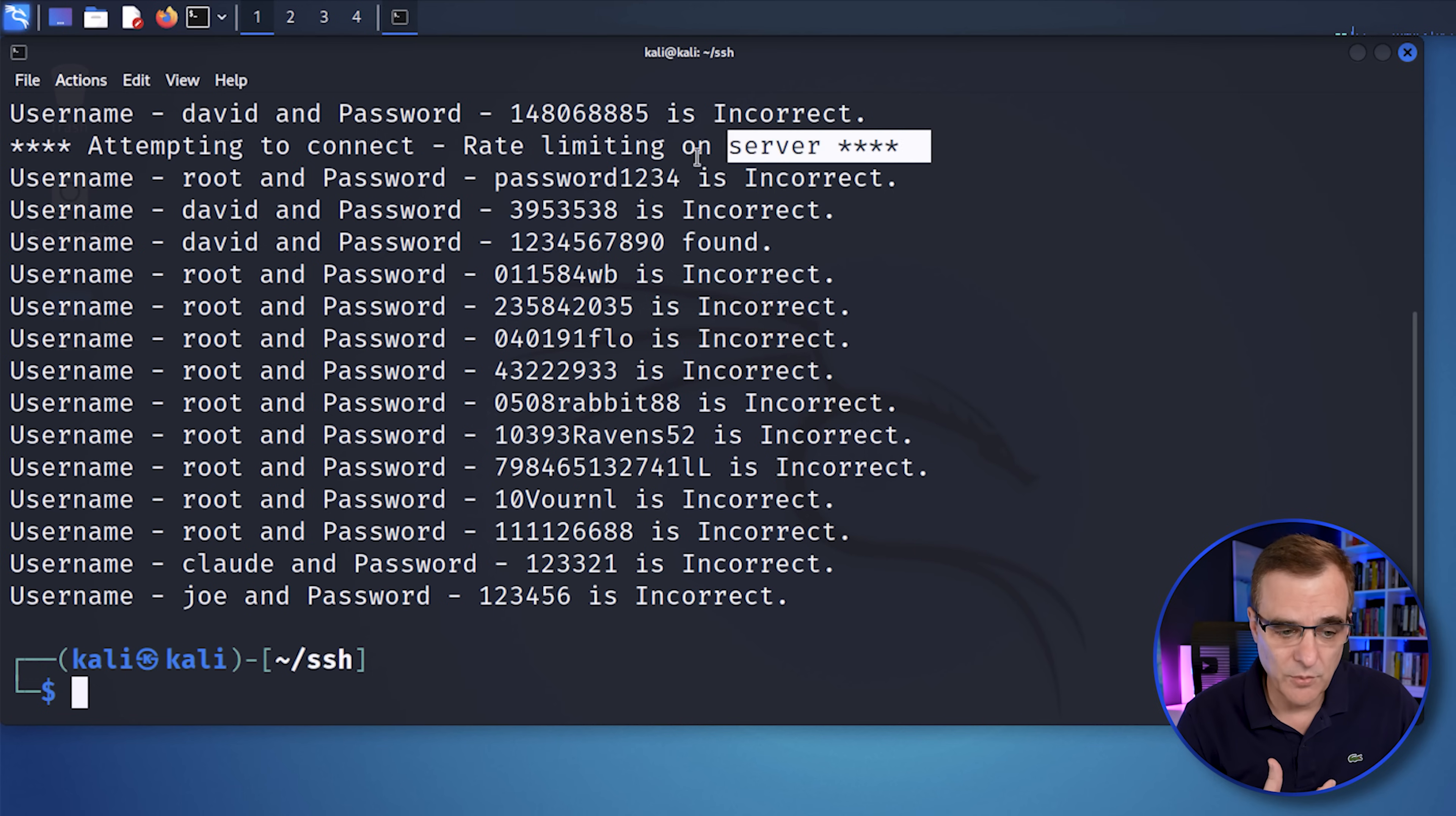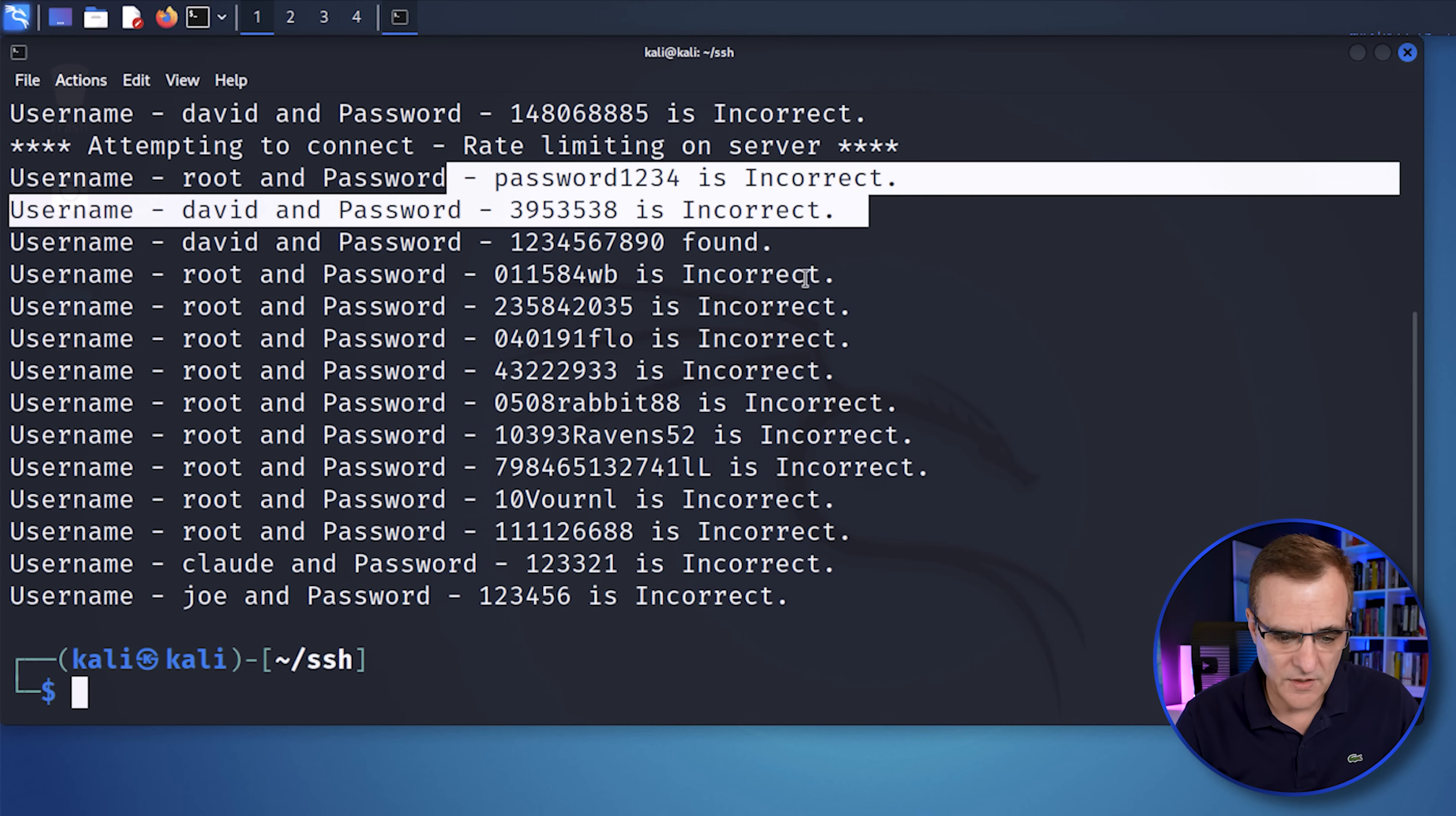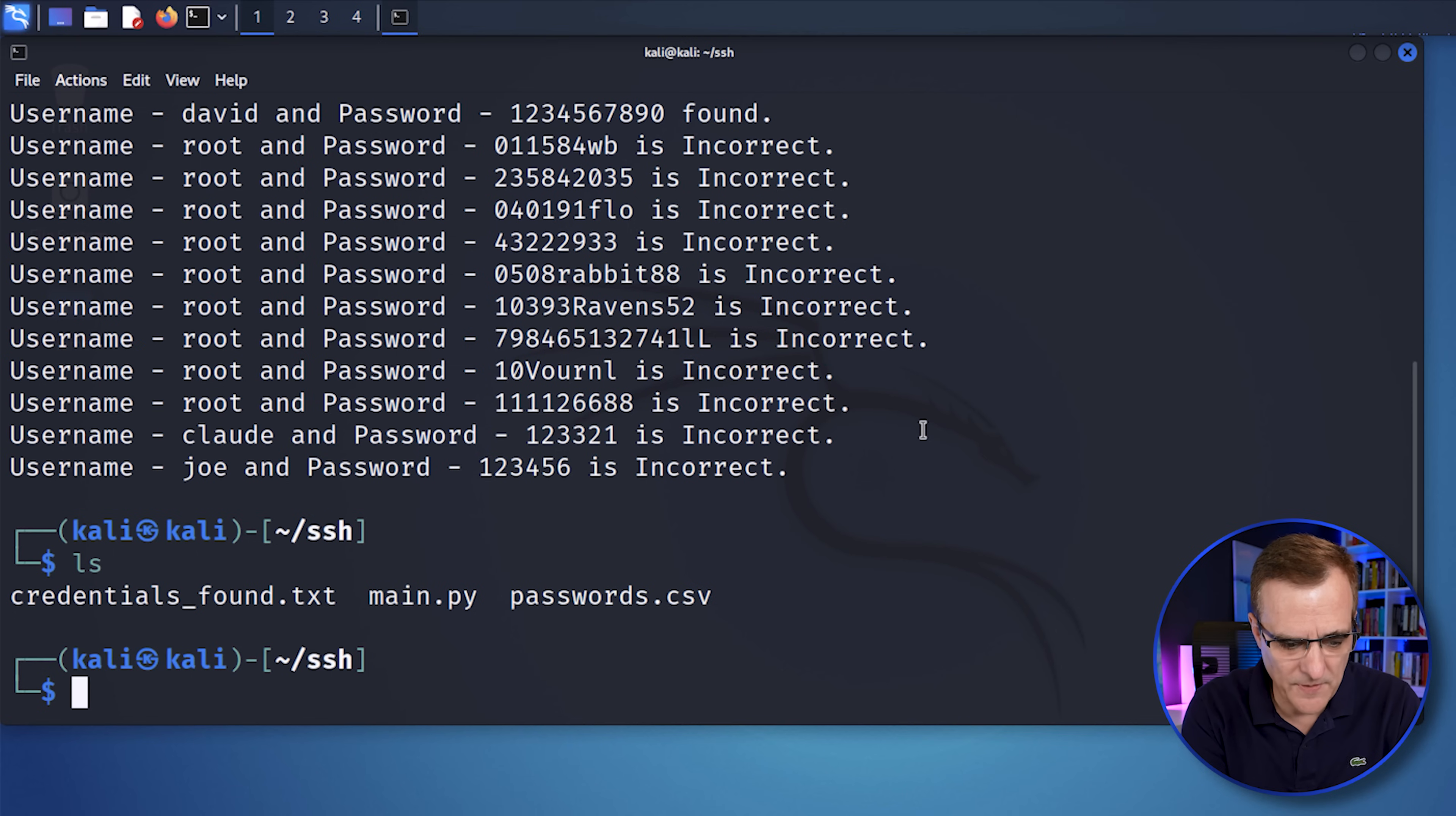Now, lots of servers will implement rate limiting. And that's what's happened here. Even though the server rate limited the connection, we continued to make connections to the server. You can see some passwords were incorrect, but we found a password for David over there. And if I look at my files, you can see we've got a credentials file.